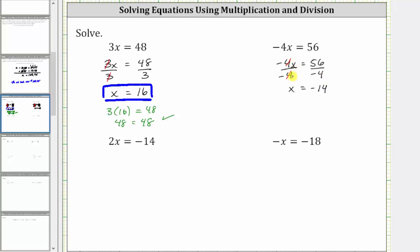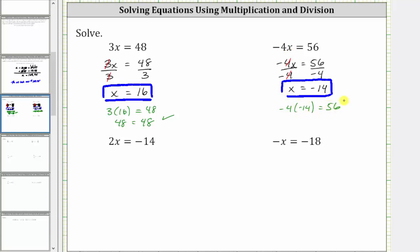We have x equals 56 divided by negative four, which is equal to negative 14. The solution to the equation is x = -14, which means if we substitute -14 for x into the original equation, it will satisfy the equation. Let's check: substituting -14 for x gives us negative four times negative 14 equals 56. Negative four times negative 14 is 56 — 56 = 56 is true, verifying the solution is correct.